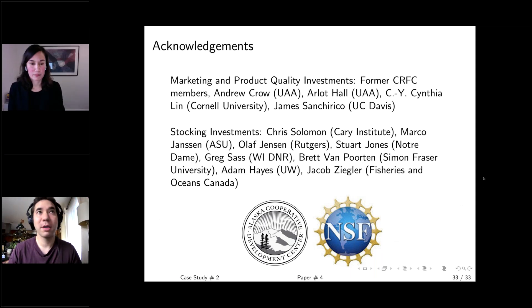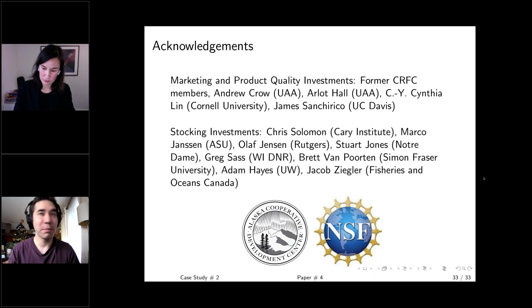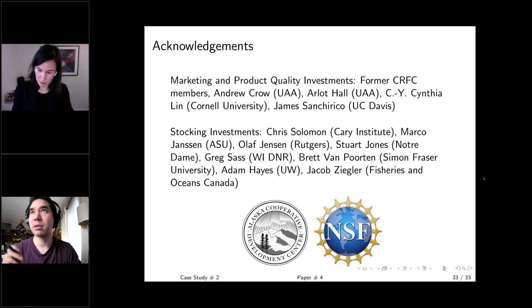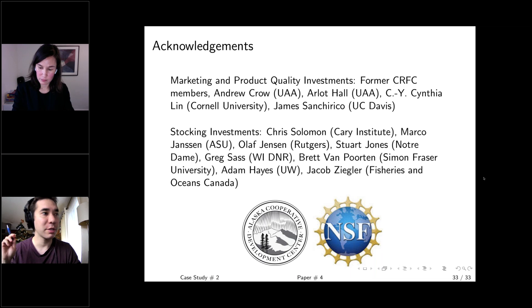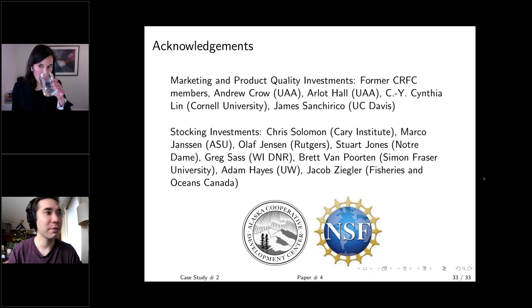Thank you. We can now take questions — you can submit via the chat or use the hand raise feature.